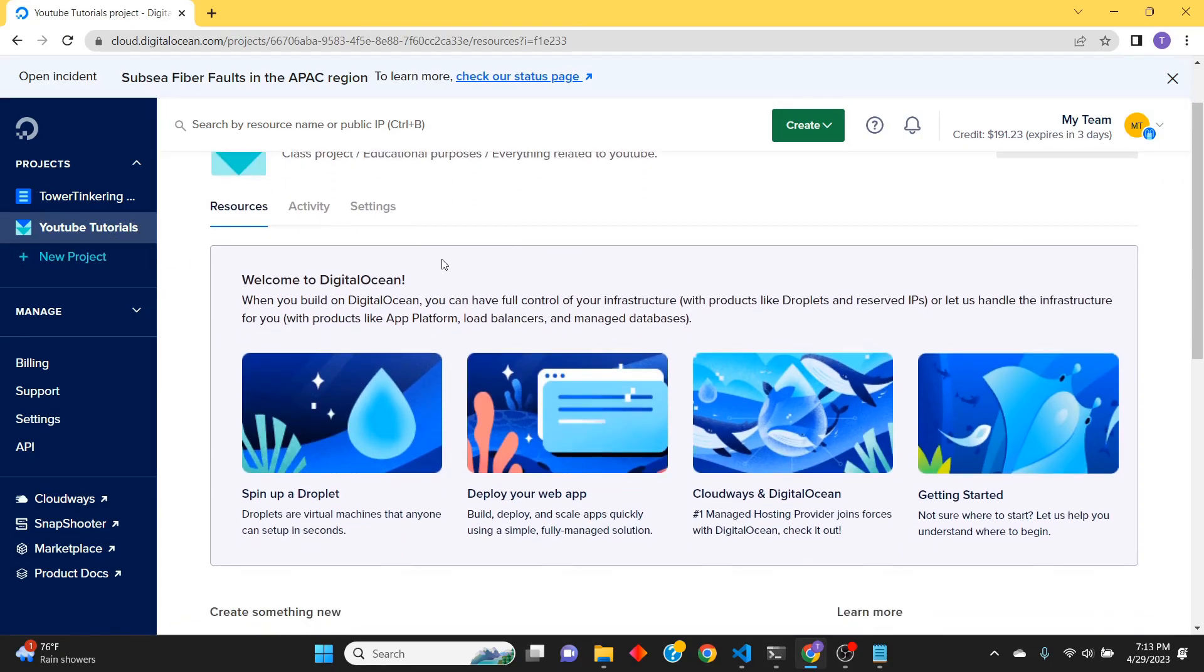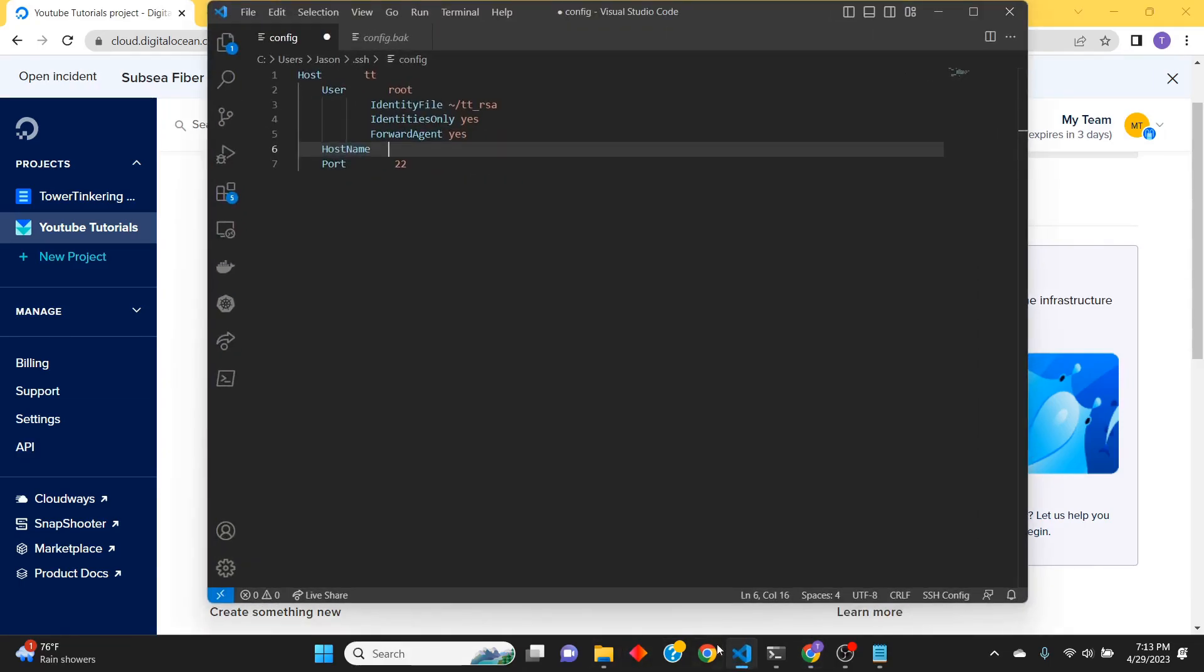this first, as opposed to doing it at a different time, was so that when we spin up our droplet, that SSH key will be in there so we can use it to authenticate. Later we'll end up making a config